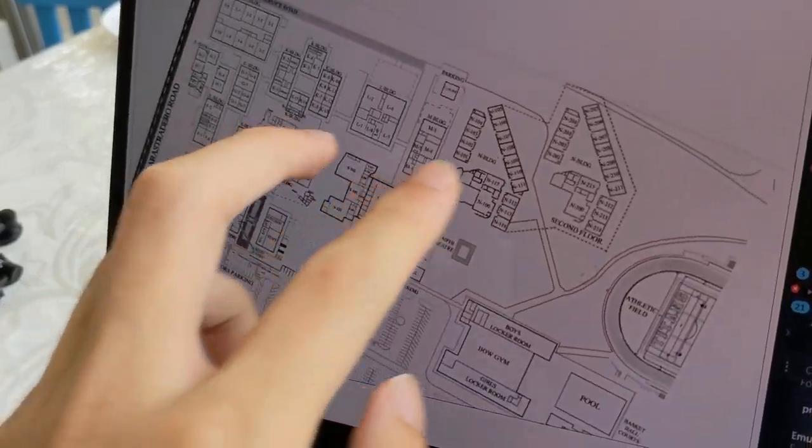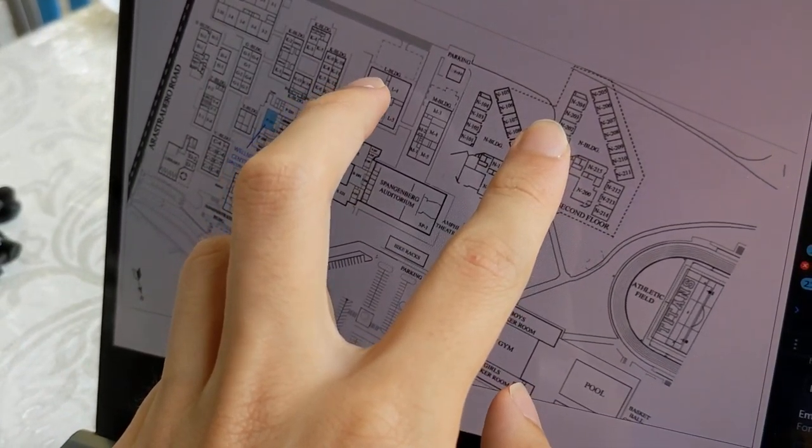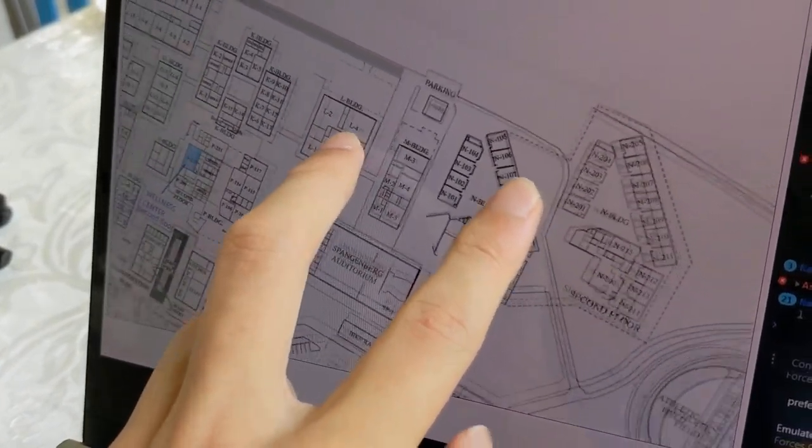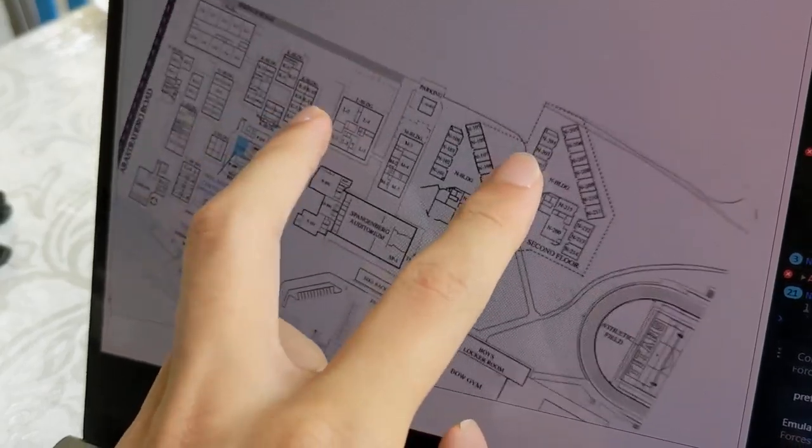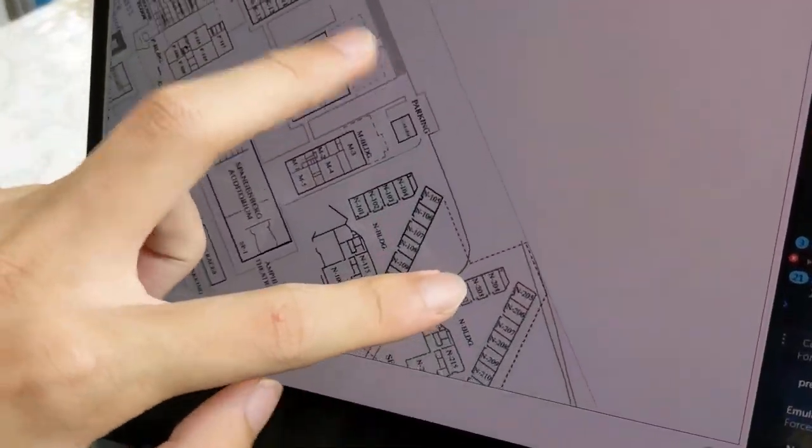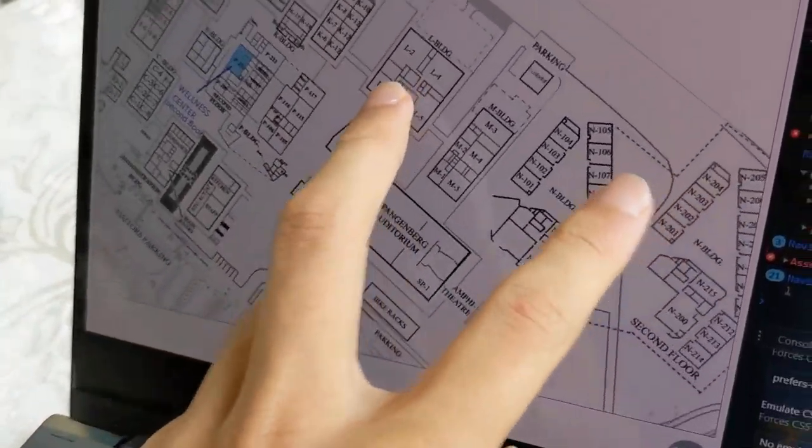See, I can put one finger on the N building and the other on the L building, and they will pretty much stay in the same place even when I move my fingers around, which is pretty cool.